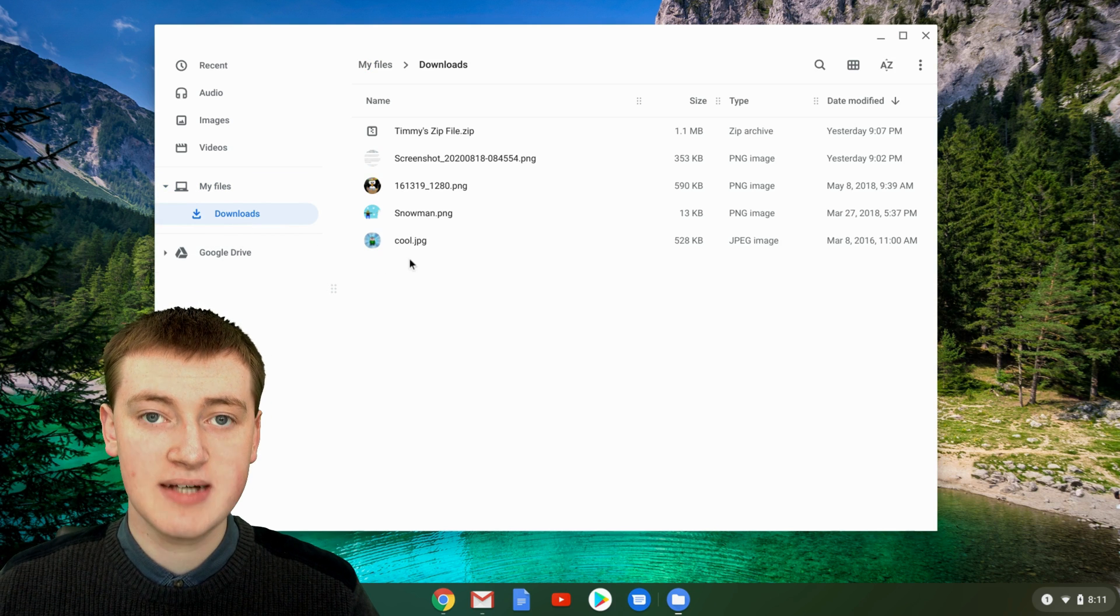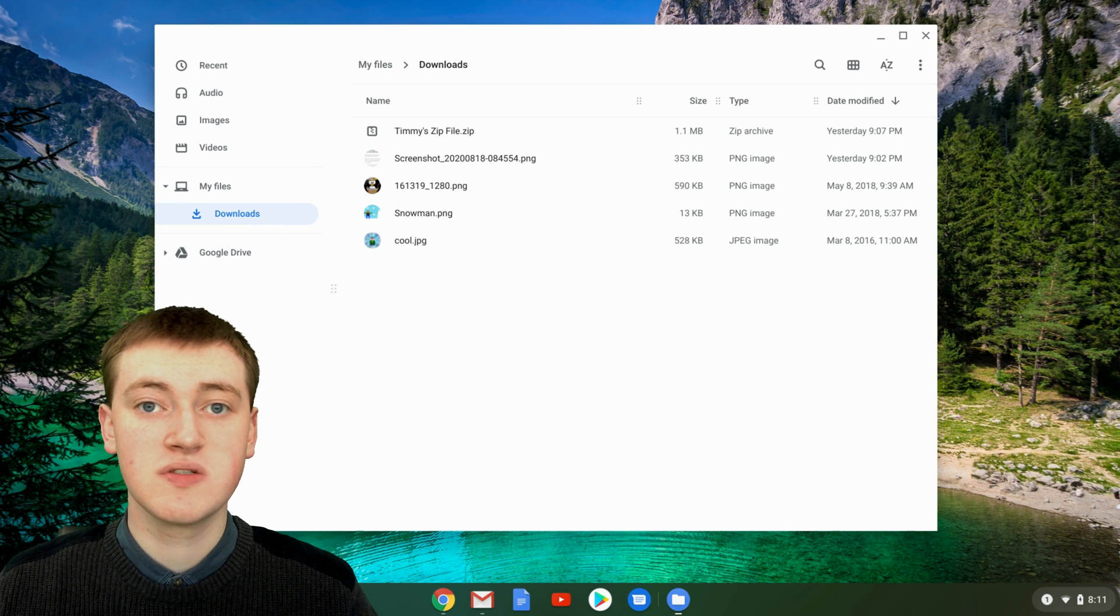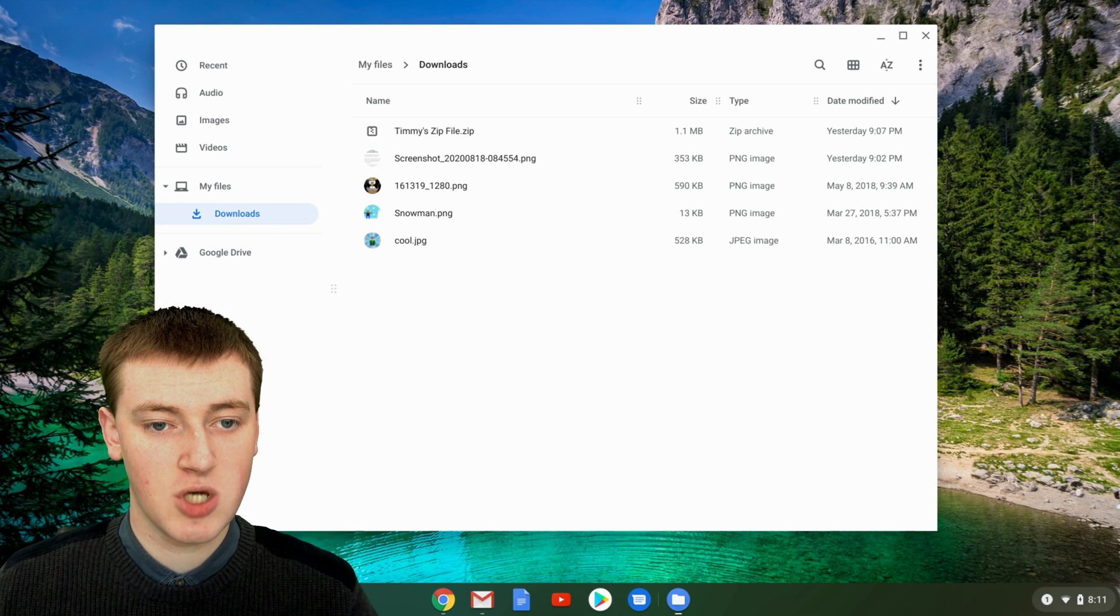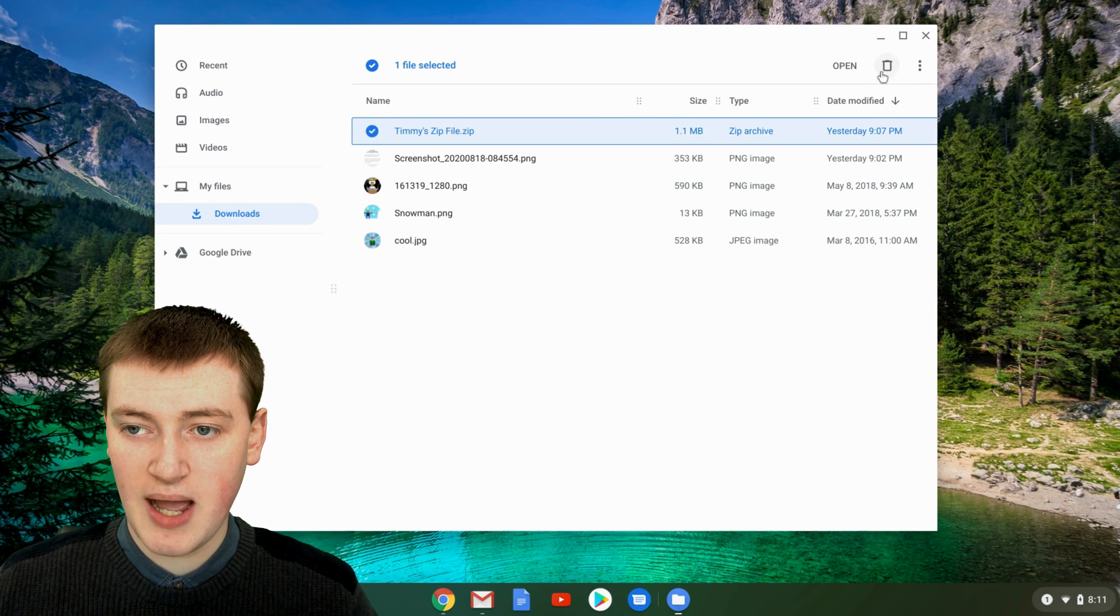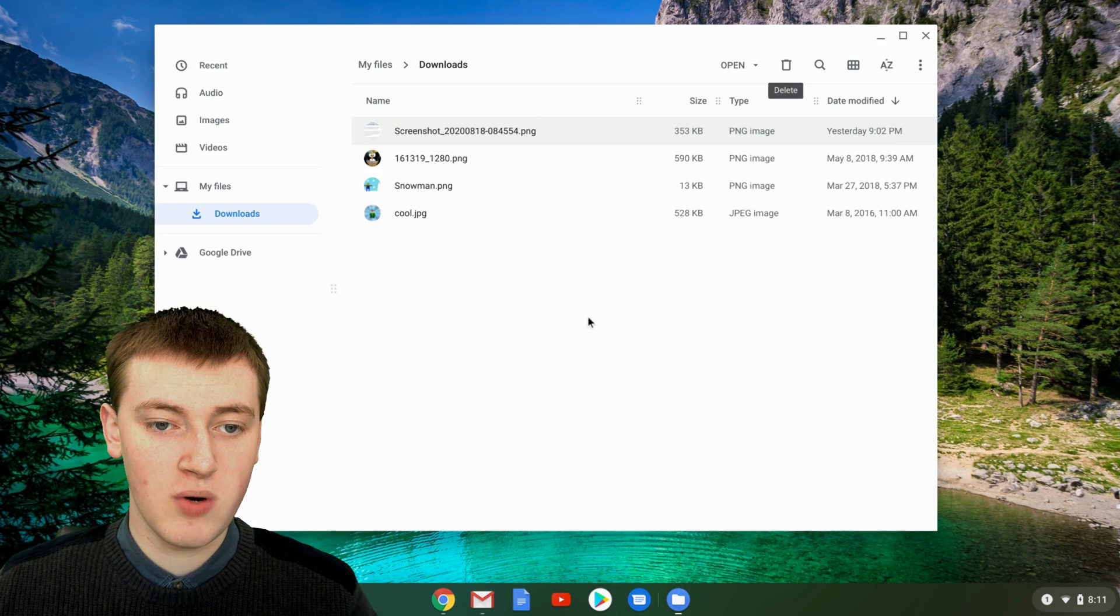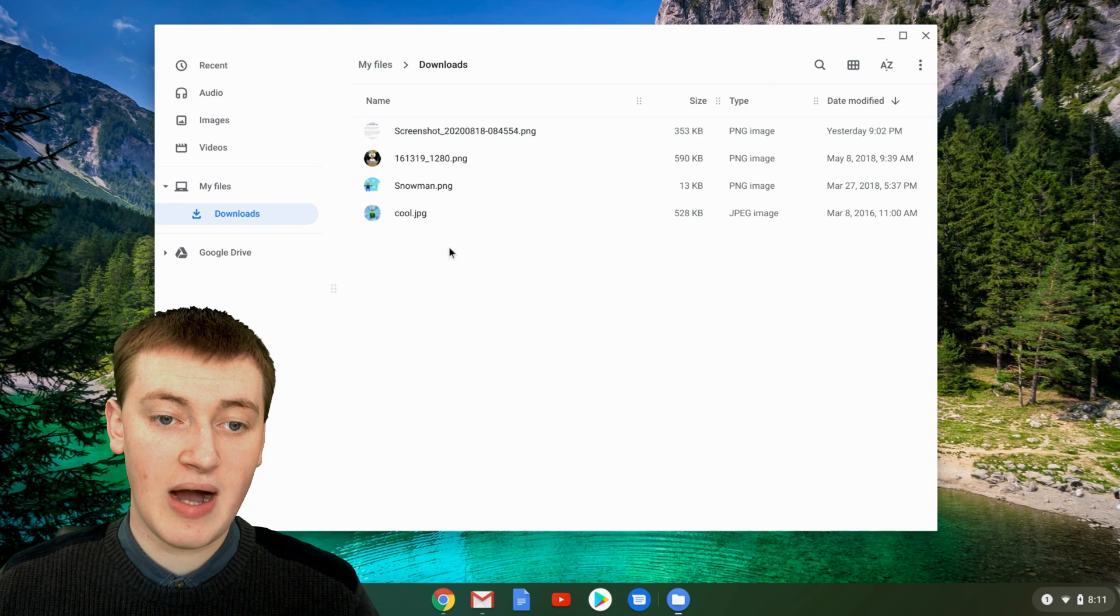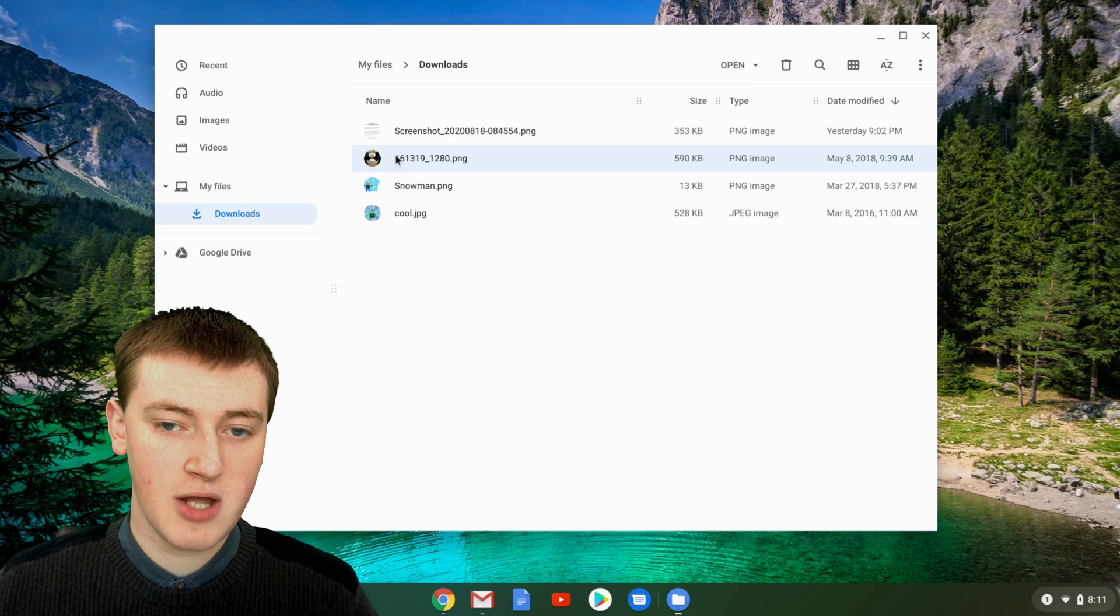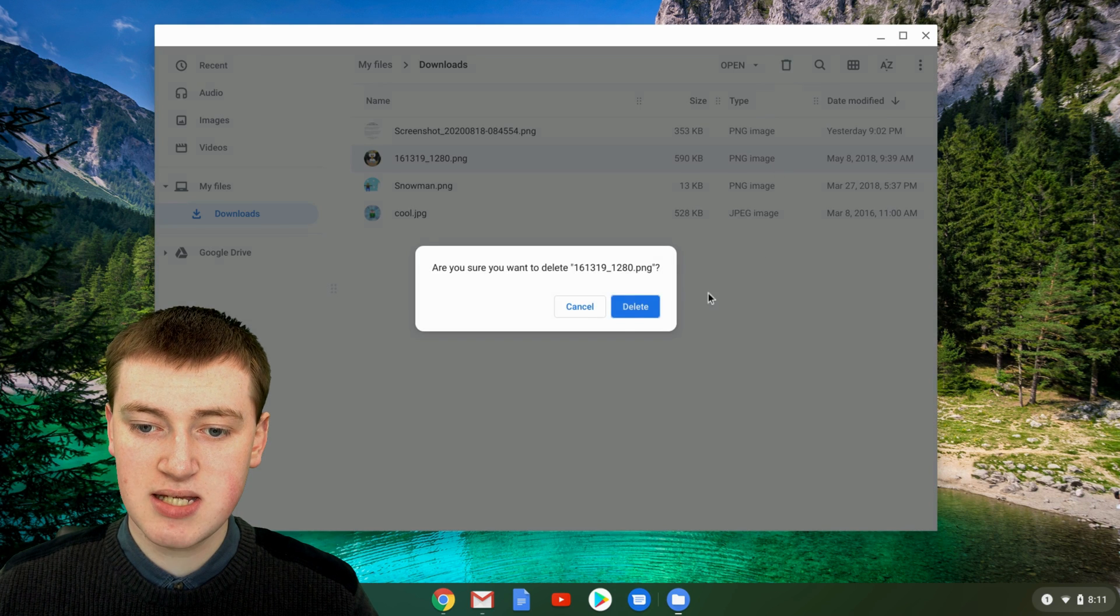You'll see all your files that were in the zip folder are now in your downloads folder or wherever you moved them to. So you can just delete the zip folder now by doing the thing Timmy showed you before. And now you can delete any of the files you want to delete. So if you don't want this penguin, you can just click on it and delete it.